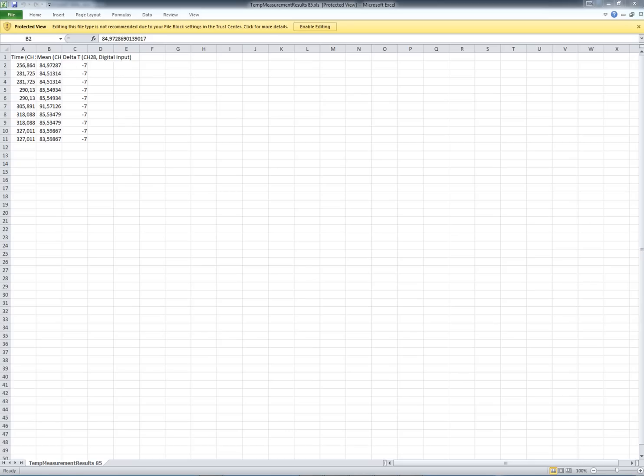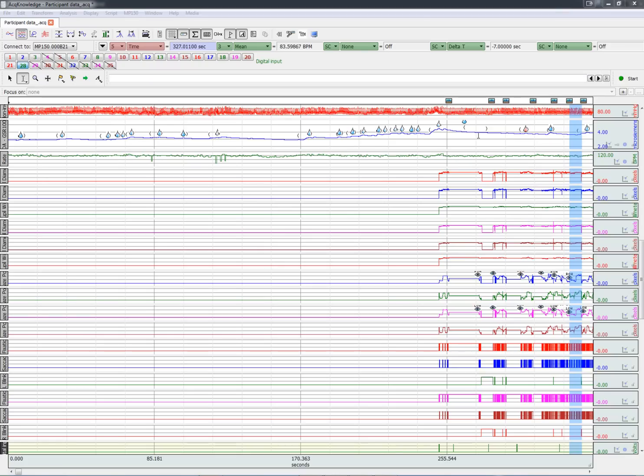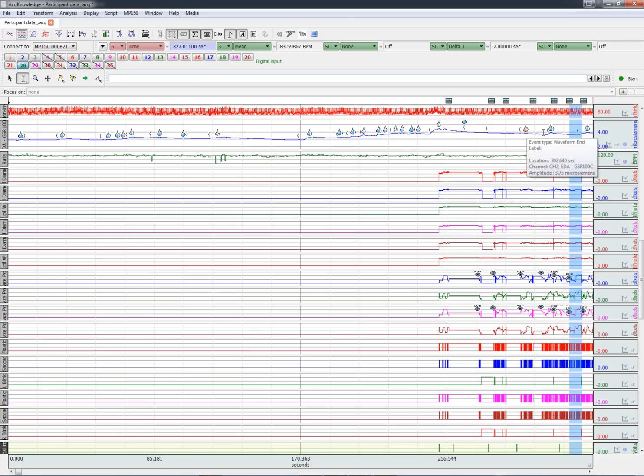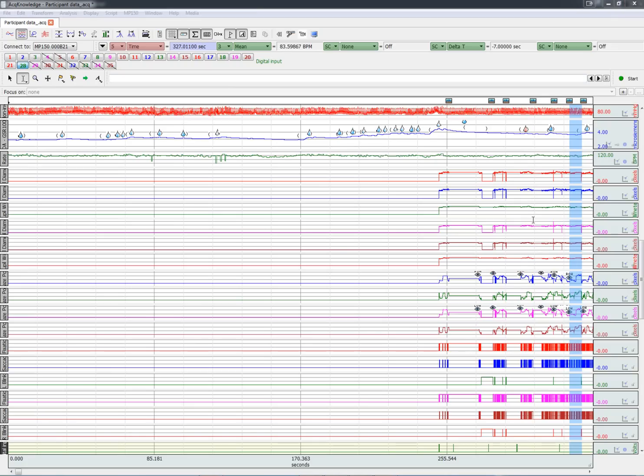We could also locate interesting changes in the physiological responses. For example, here is the skin conductance response and see how they relate to the eye tracking data. Having the physiological and eye tracking data in one file opens up many possibilities for data analysis. Thank you for watching this overview of the new SMI import feature in Acknowledge.